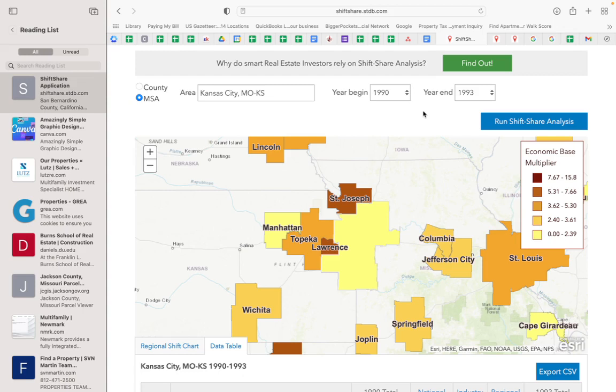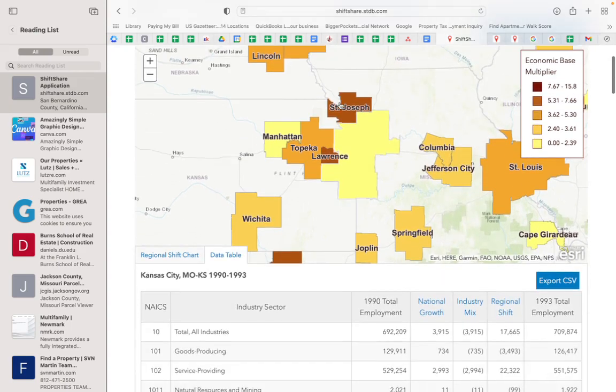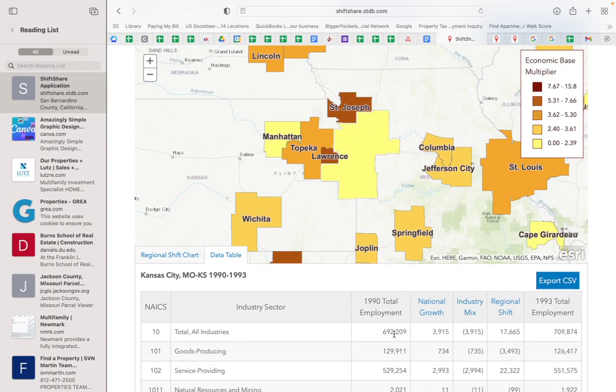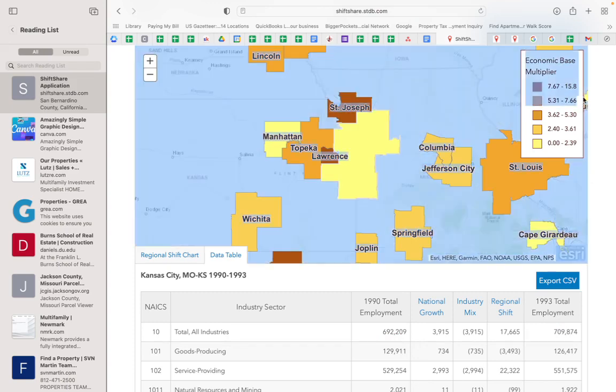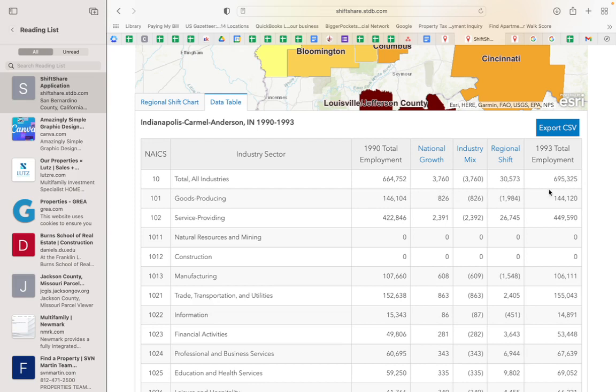Let's start with 1990 to 1993. As you can see, Kansas City's total jobs actually increased during that time. Same thing in Indianapolis, Indiana - in 1990 to 1993, total jobs increased by about 30,000.